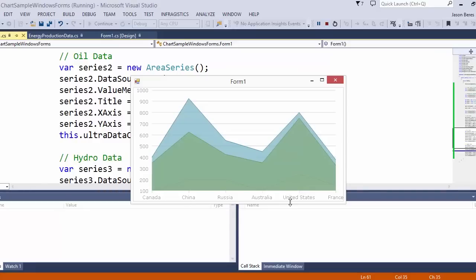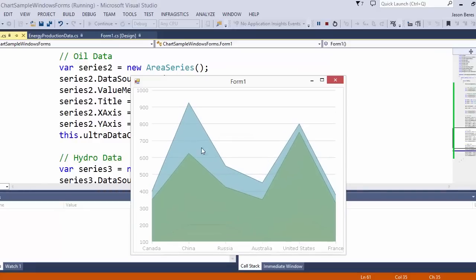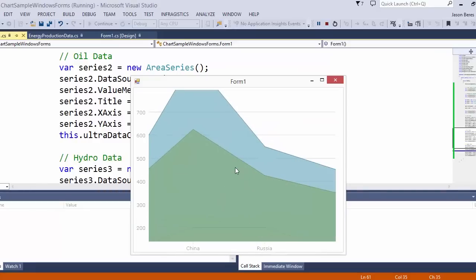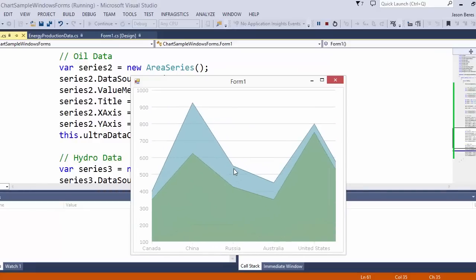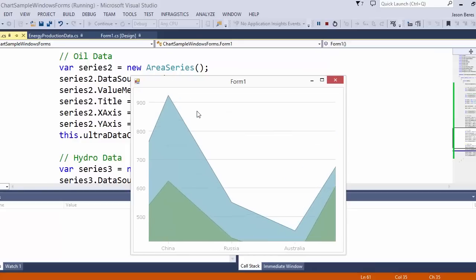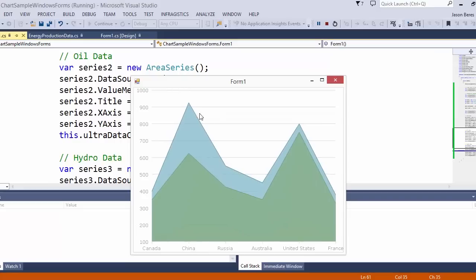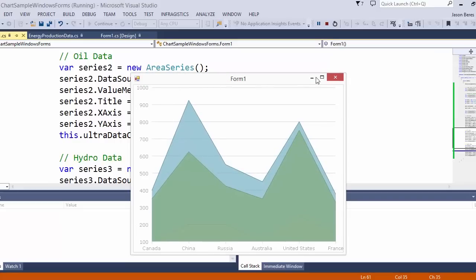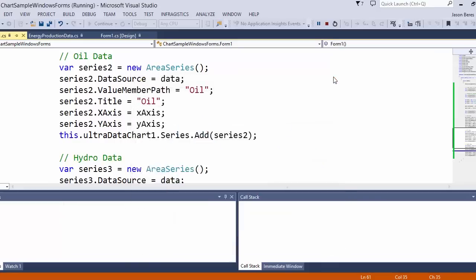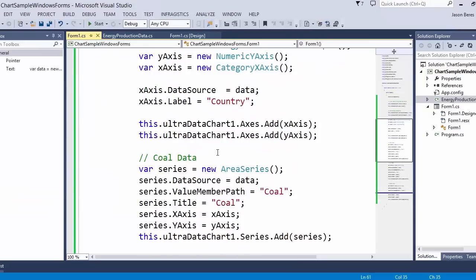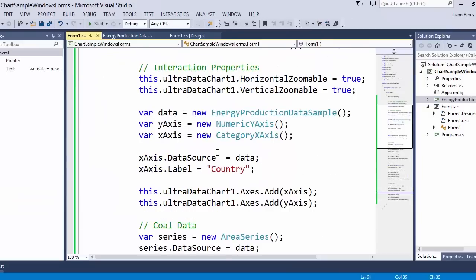You can see now I have multiple series on the chart, all lined up with my numeric data. If I zoom in I can glean more information. I can zoom out with my mouse or with my keyboard — it really doesn't matter. There you have it. That's how easy it is to create a multi-series chart, all in code behind, with the Infragistics Windows Forms charting control.